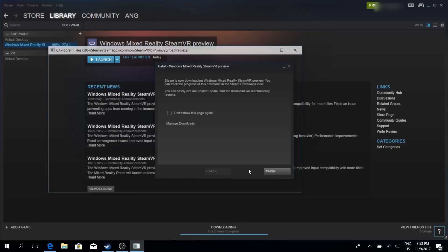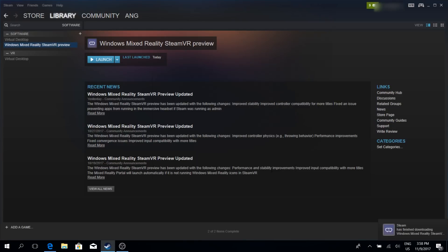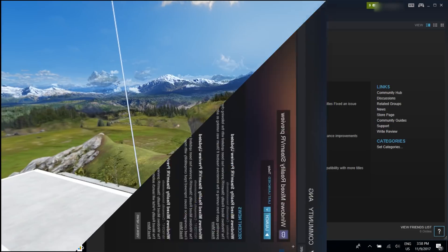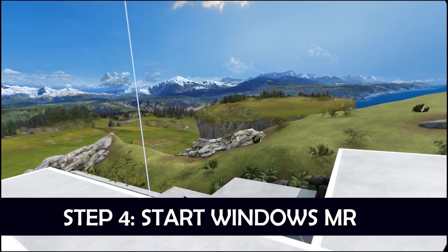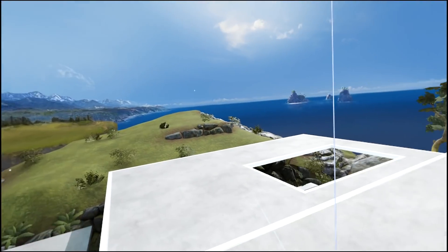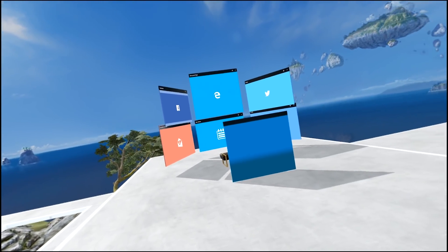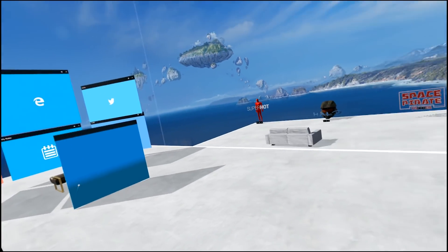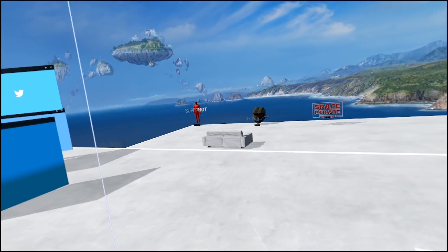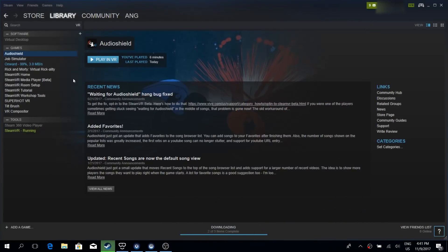So the next thing you do, close Steam and open Windows Mixed Reality. In your Cliff House, simply make sure that everything works fine, especially your controllers have to work. Now go out of your headset and on your desktop start the Steam application.